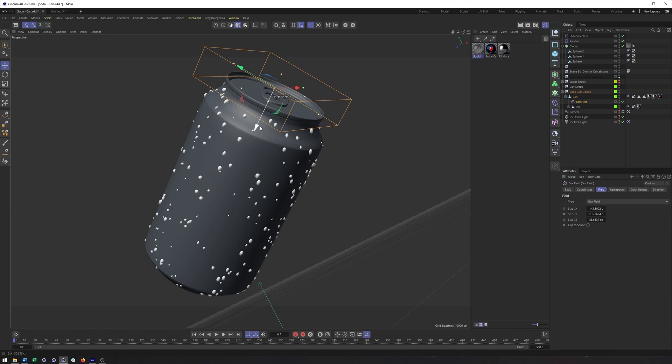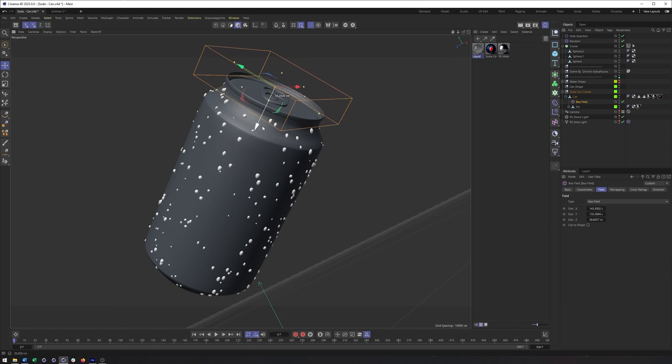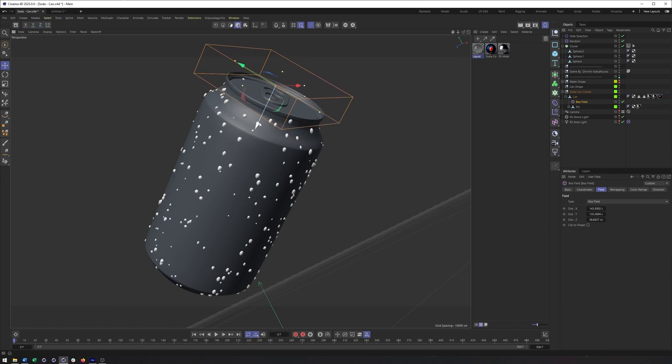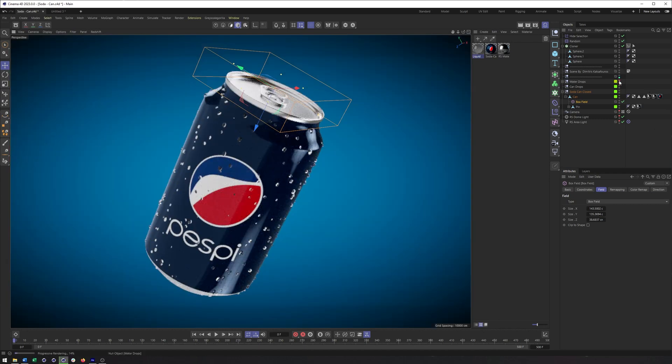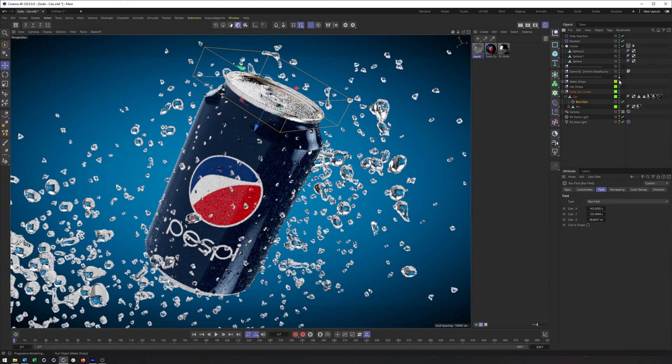So now that we have that, I can adjust that however I wish. We have gone through and added some condensation to our can, to our image. And that will do it for this video. Let me know if there's anything else you want to see and take care.